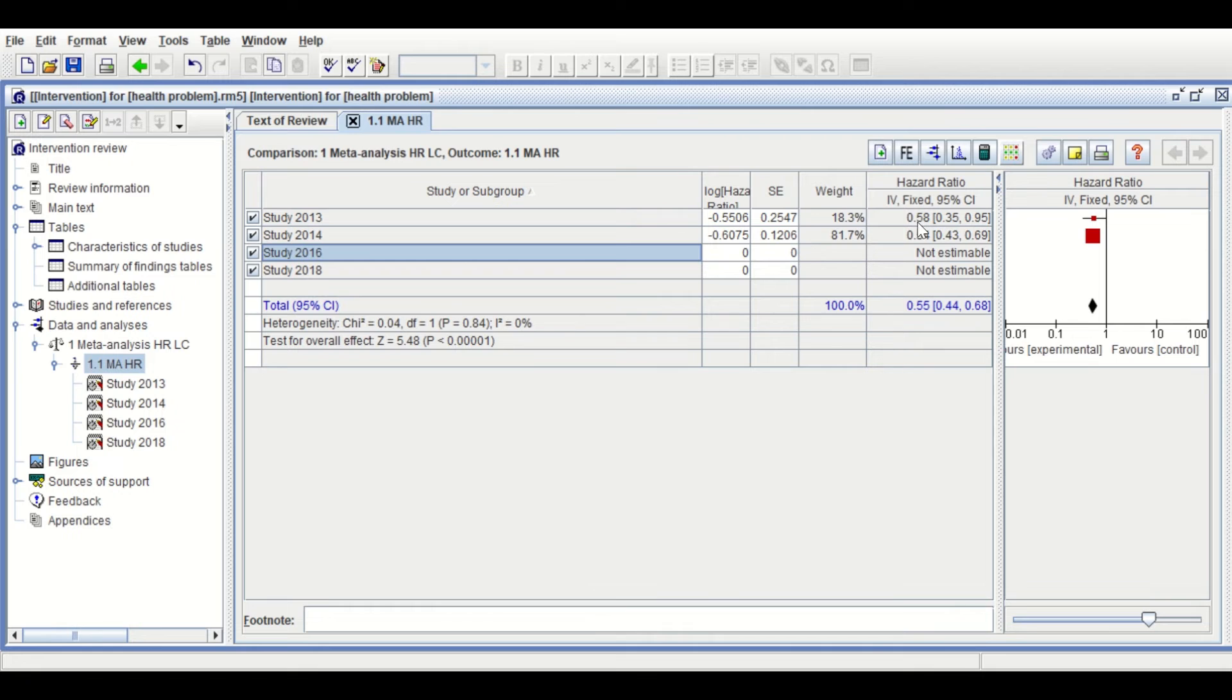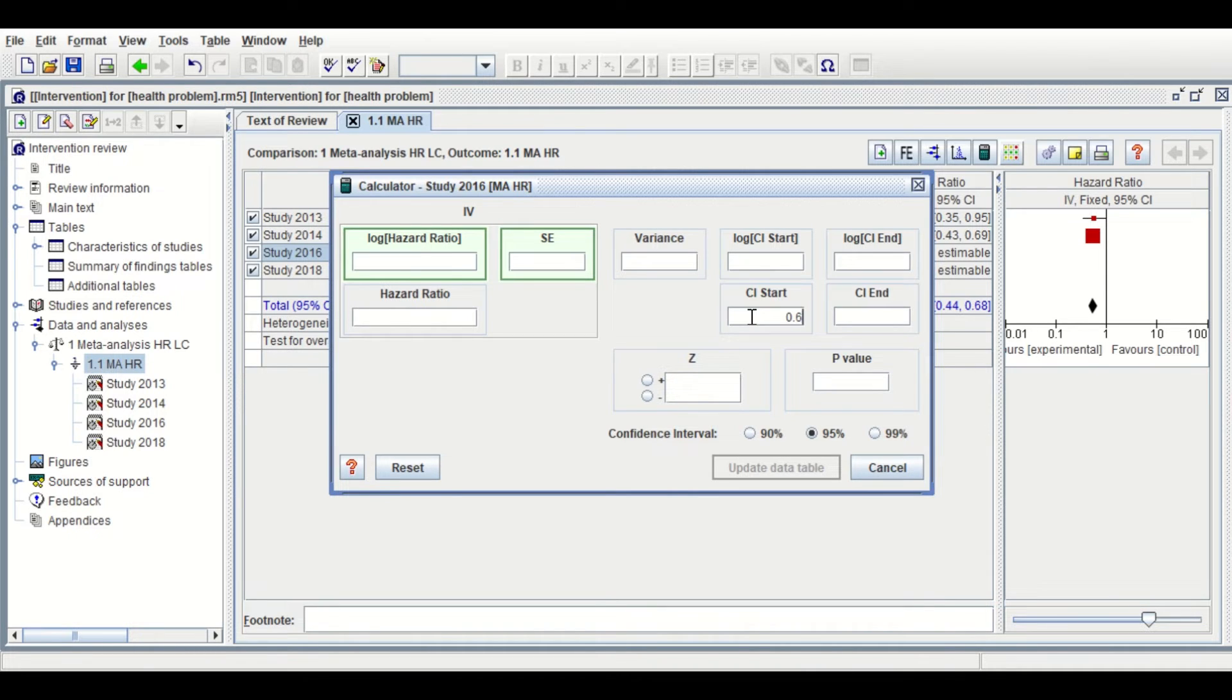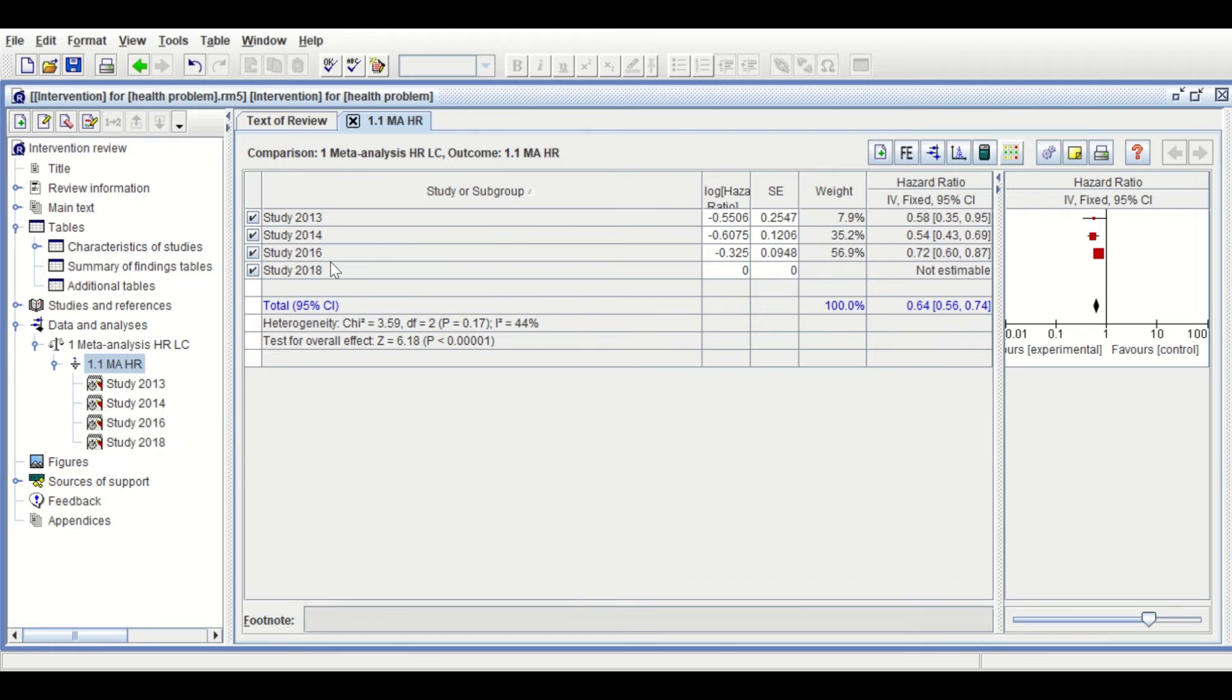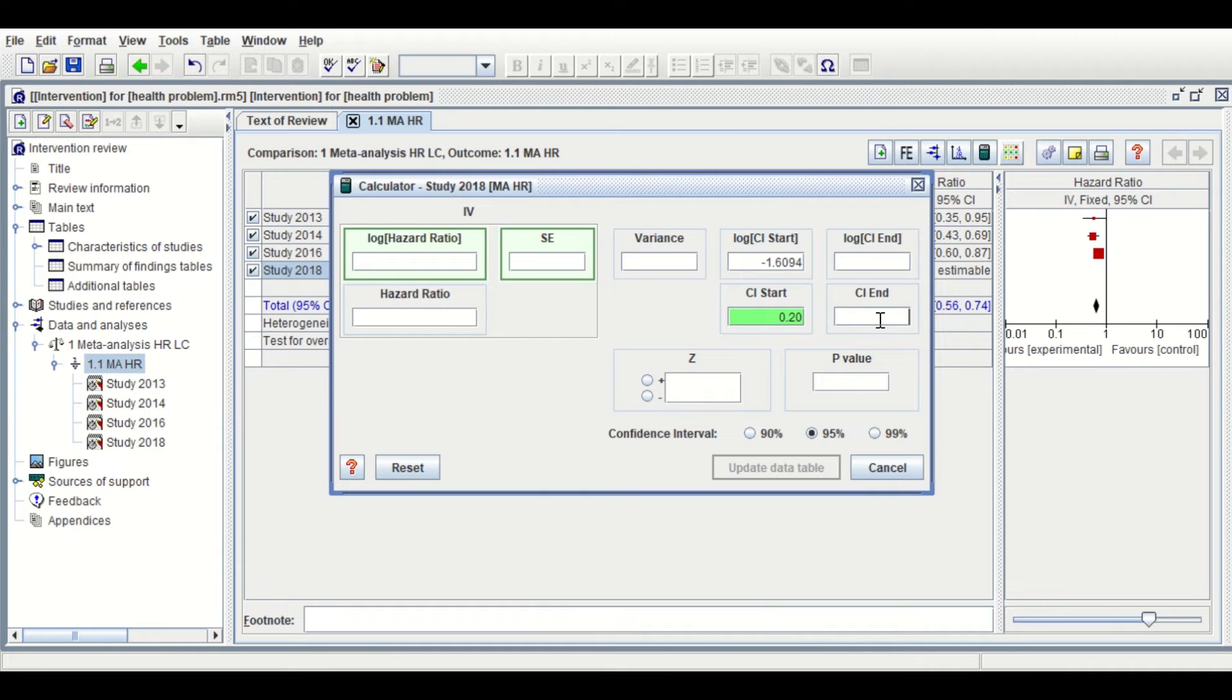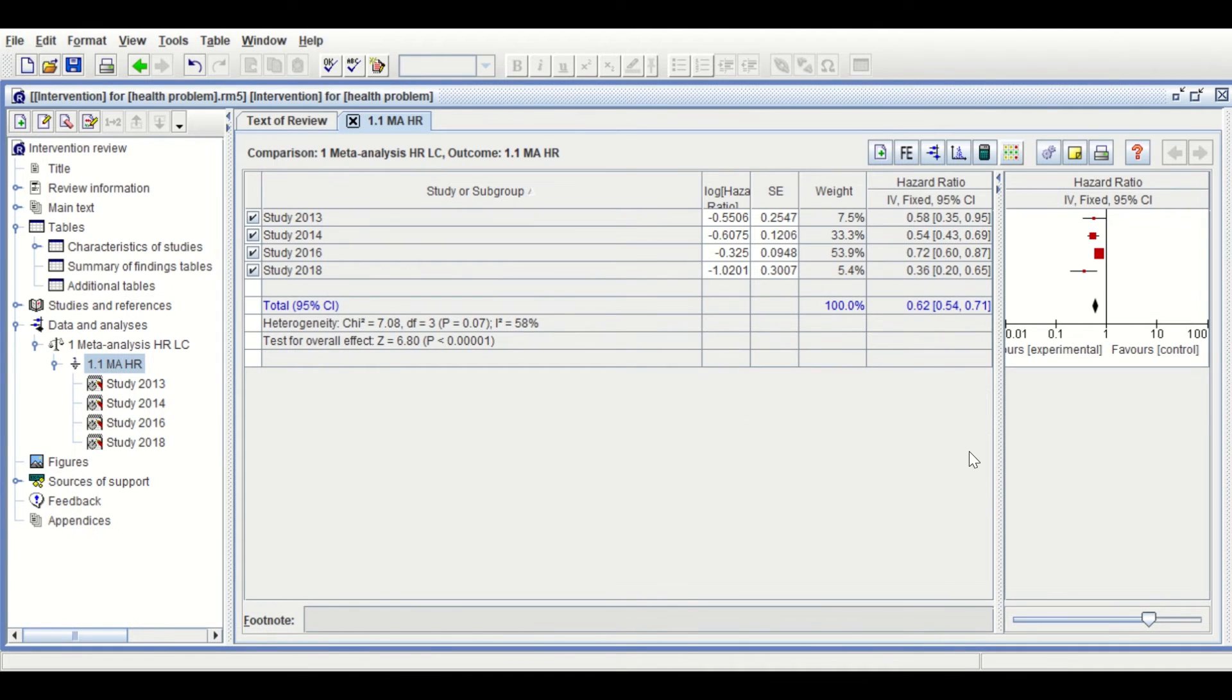Select the third study and insert the 95% CI: 0.6 and 0.87. Hit Enter, click on Update. For the final study, click on the Calculator, insert the values 0.65 and the upper limit. Hit Enter, then click Update Data Table.